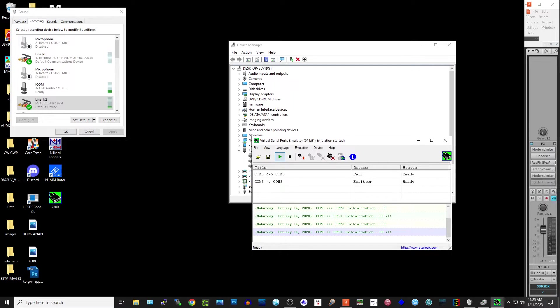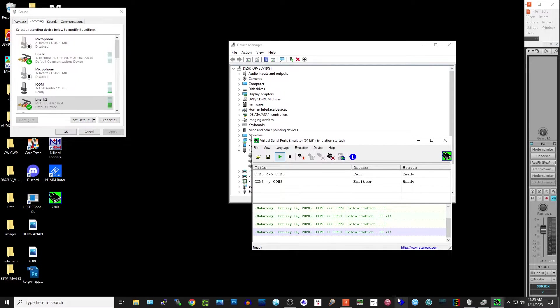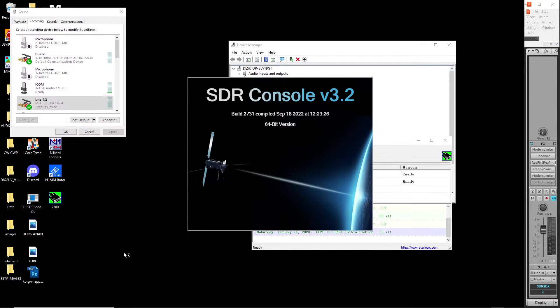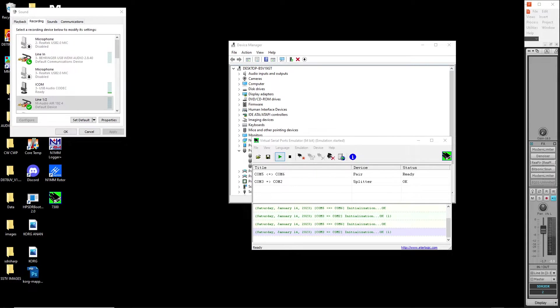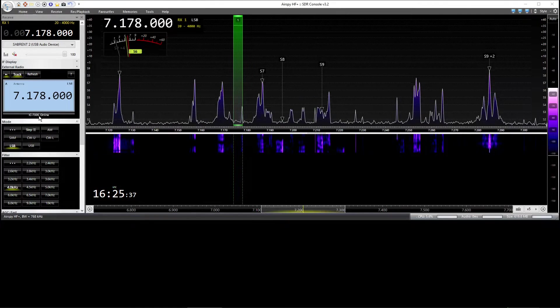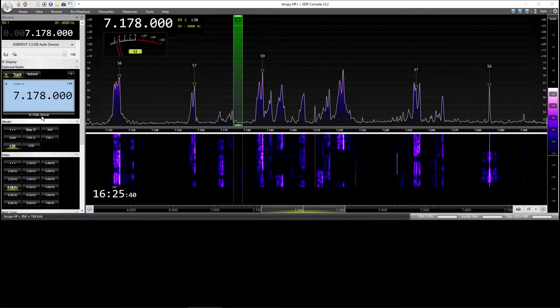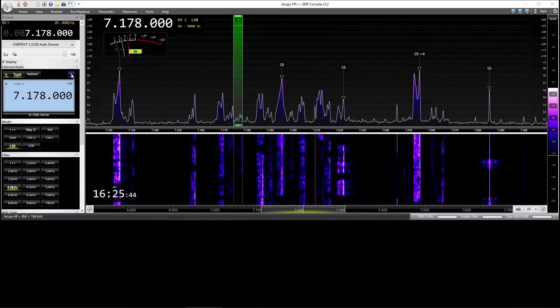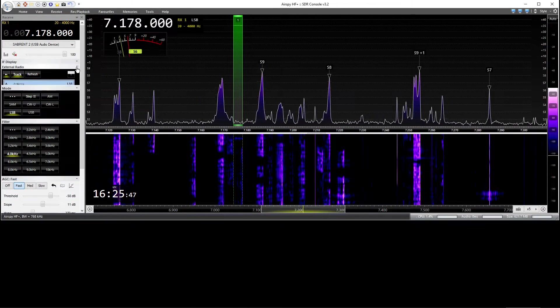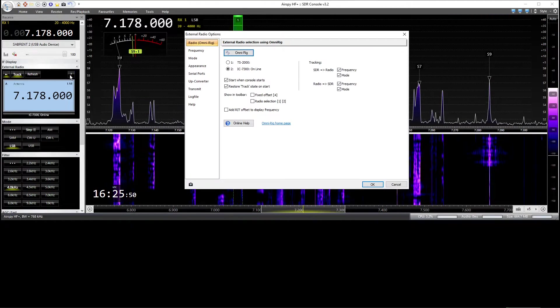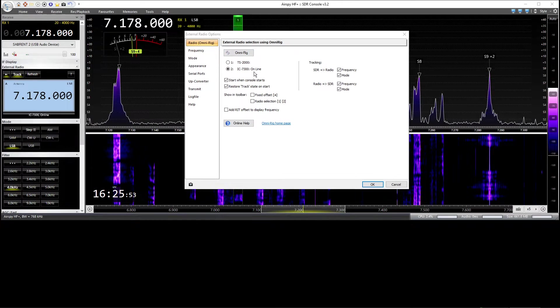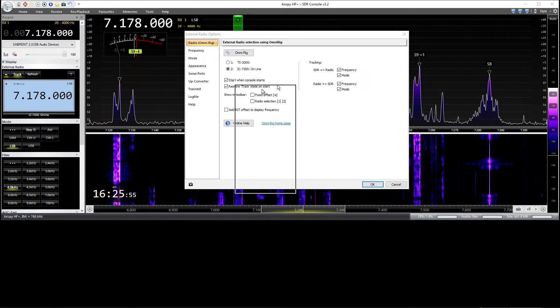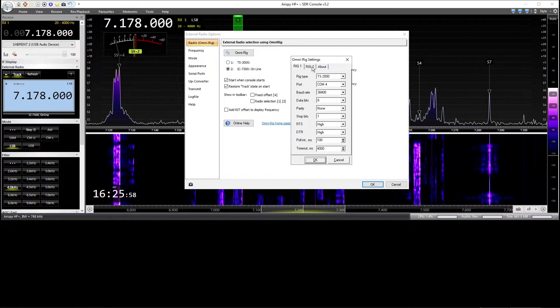And now what we're going to do is we're going to launch SDR console. We're going to wait for SDR console to connect. You'll see IC7300 online. So what you want to do once console lights up is open your external radio. Make sure this is opened right here. Click the question mark and open OmniRig.